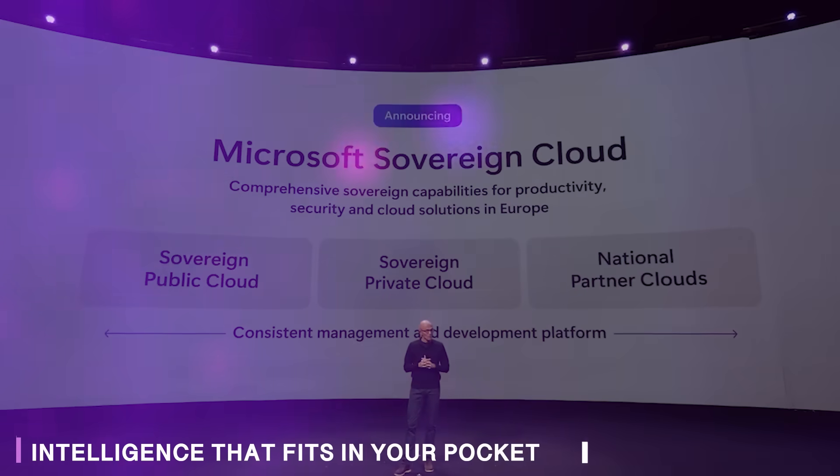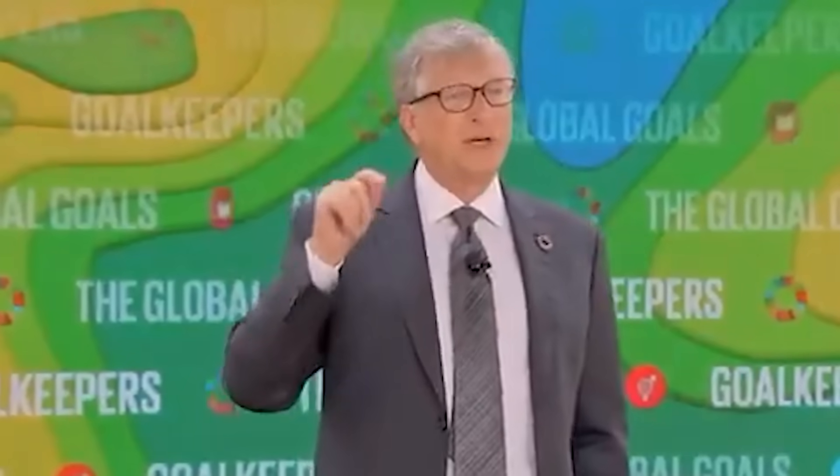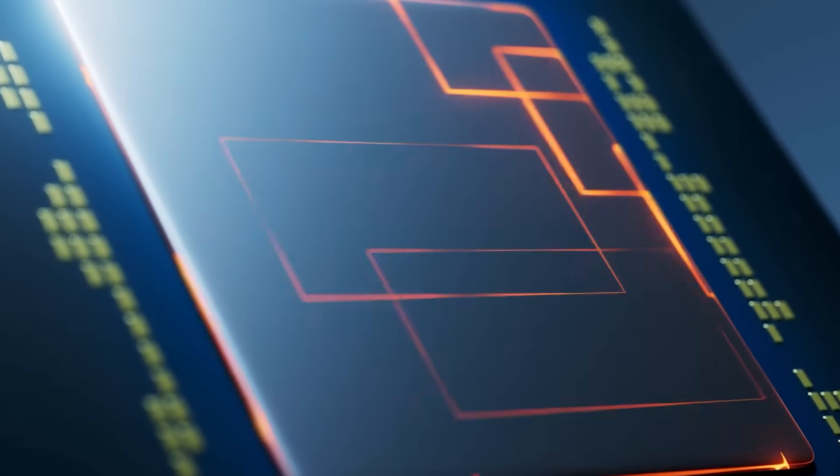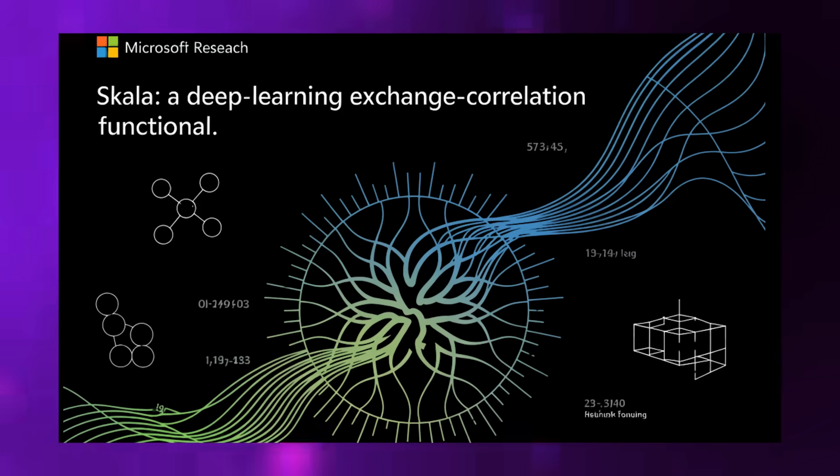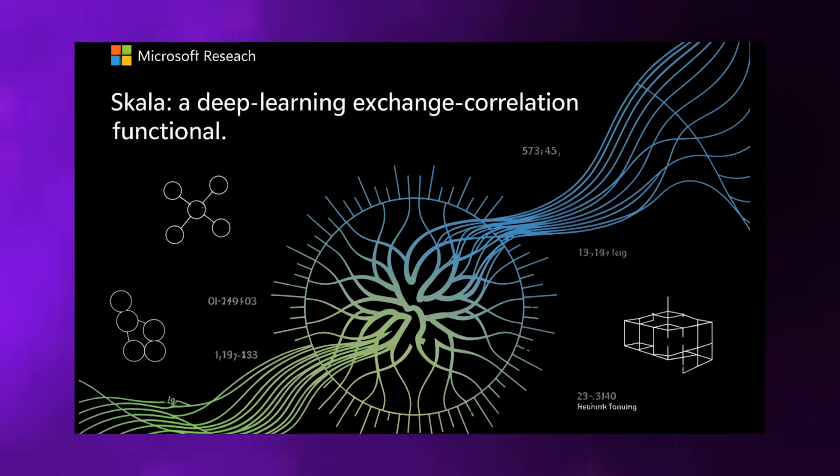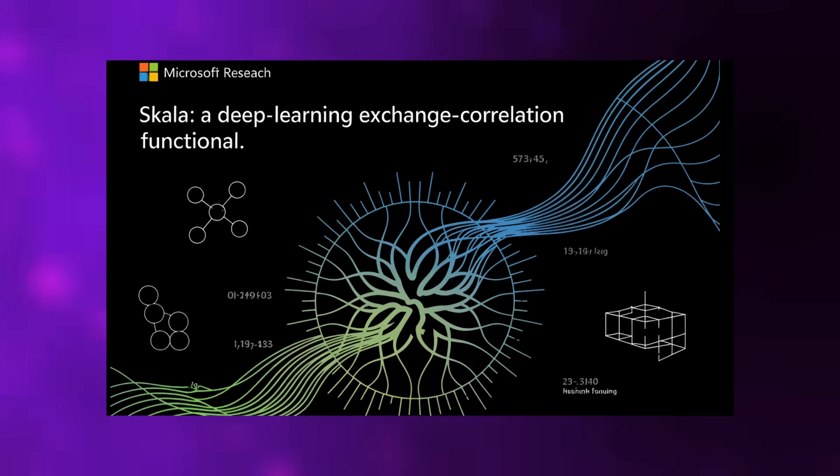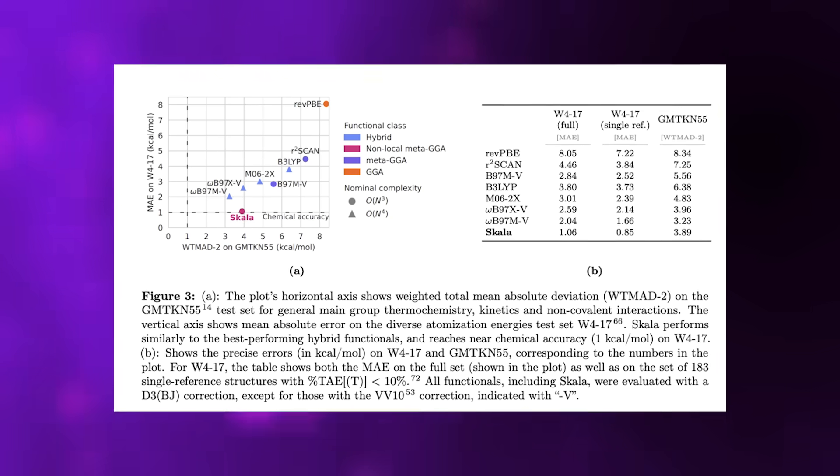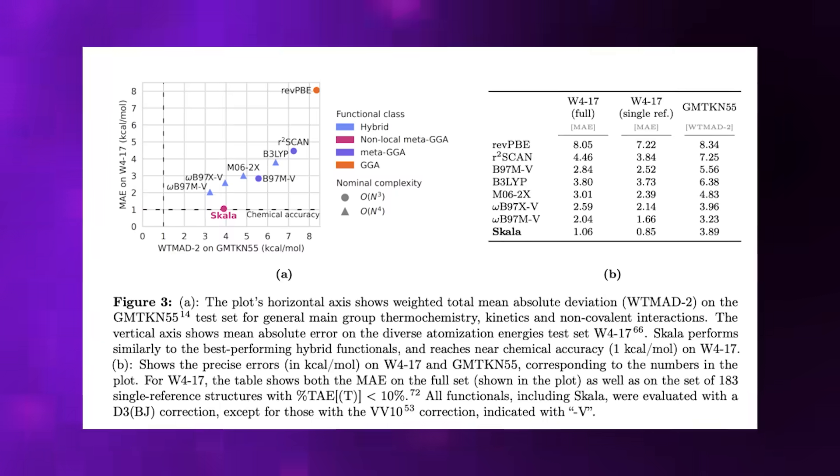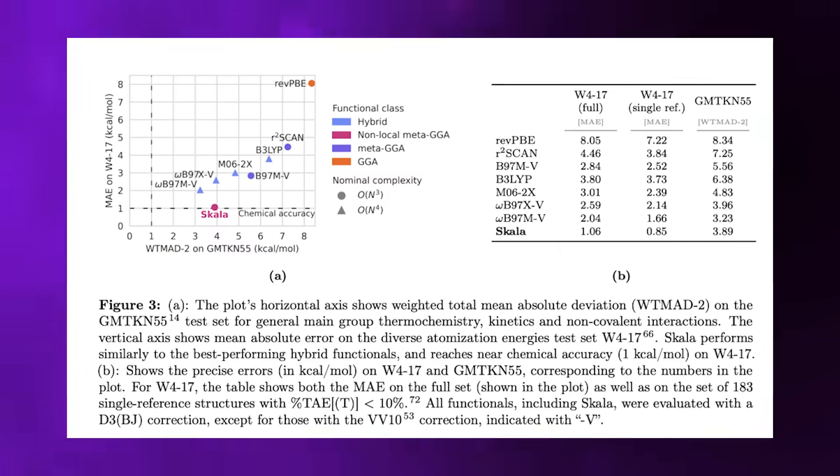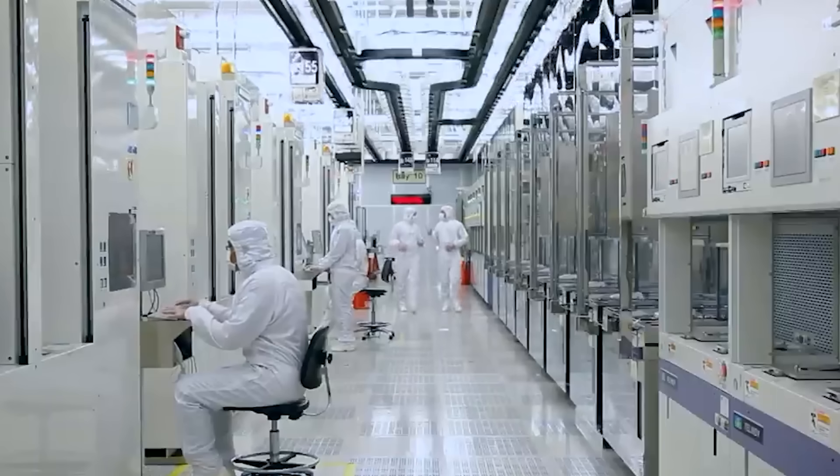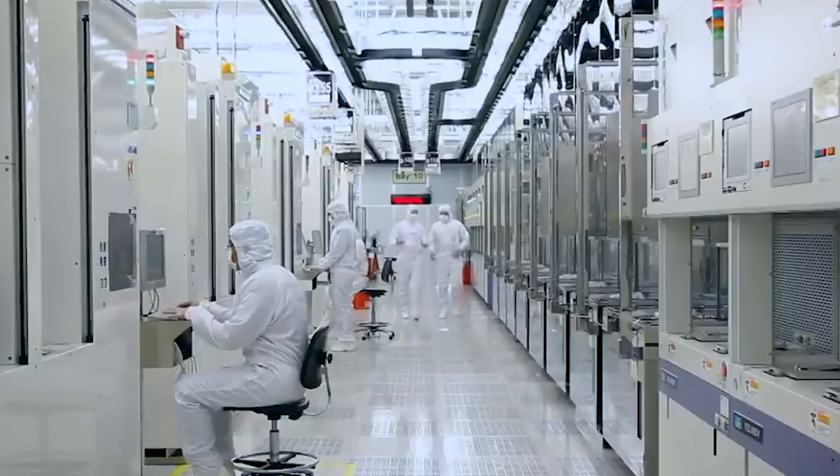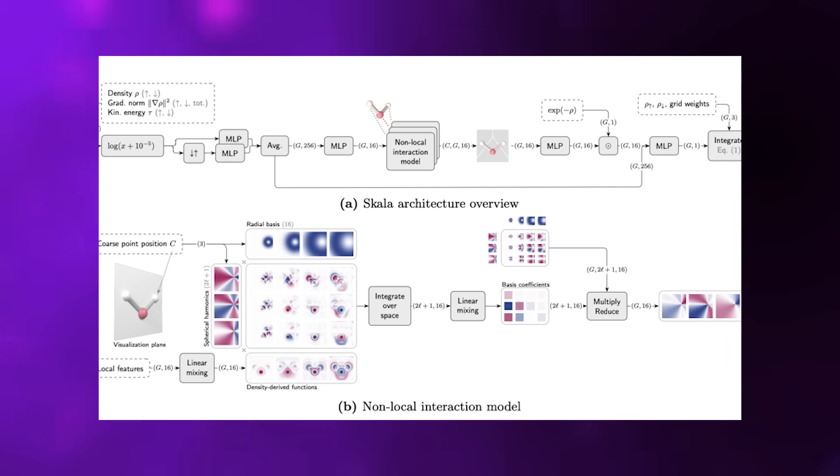Microsoft just did something that makes chemists both excited and slightly nervous. They replaced one of the hardest handcrafted components of quantum chemistry with a neural network, and it works better than the traditional approach. They created something called SCOLA, a neural exchange correlation functional for density functional theory, the mathematical framework that predicts how electrons behave in molecular systems. If that sentence triggered flashbacks to high school physics, here's the simple version.